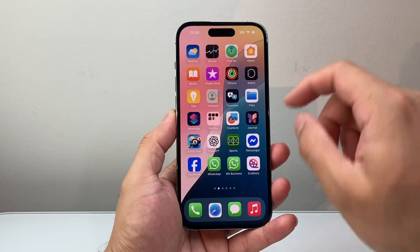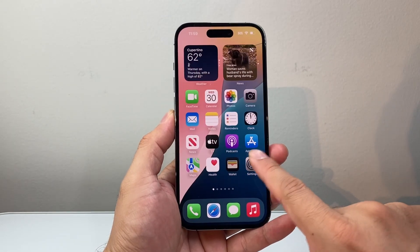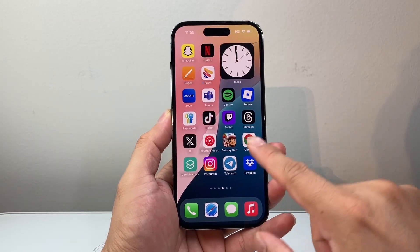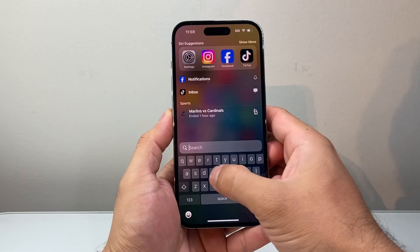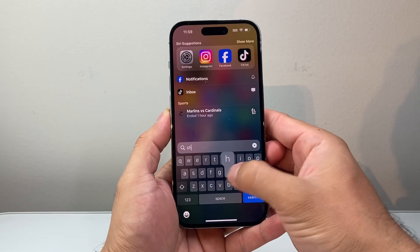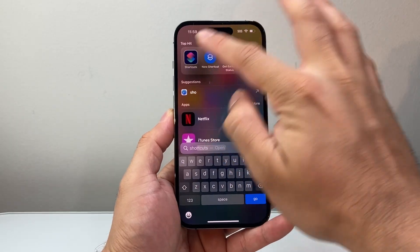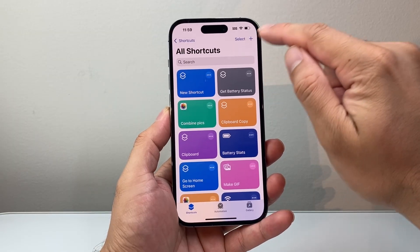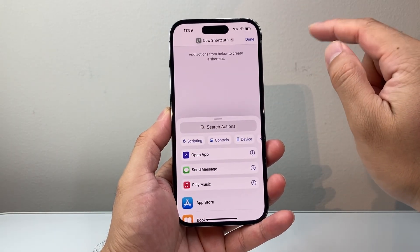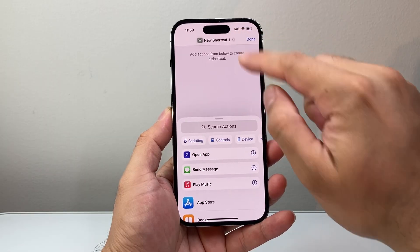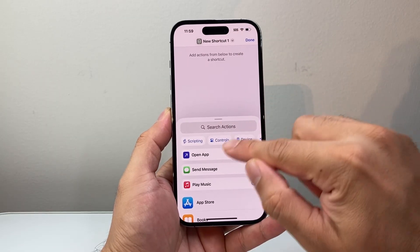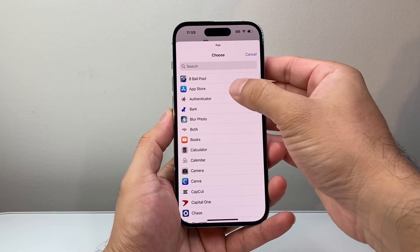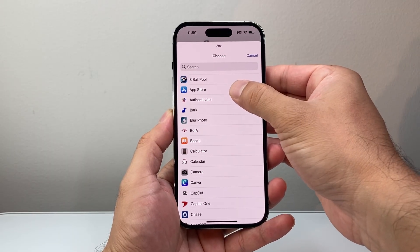Next thing is you're going to look for the Shortcuts app on your iPhone. You can find it or just search for it — it's a default app that's installed. Go ahead and open it up and what we're going to do is create a shortcut. Click on the plus icon and search for Open App, tap on app, and the app we're going to open is the App Store.